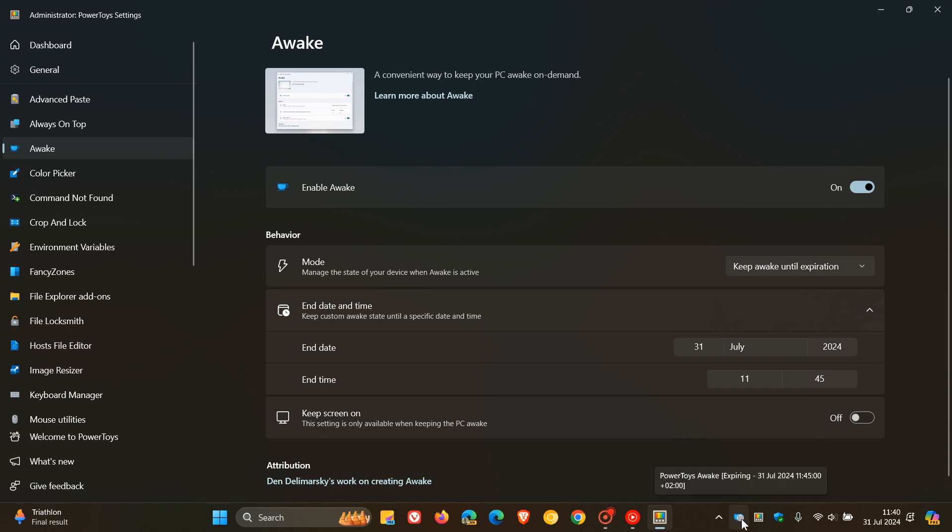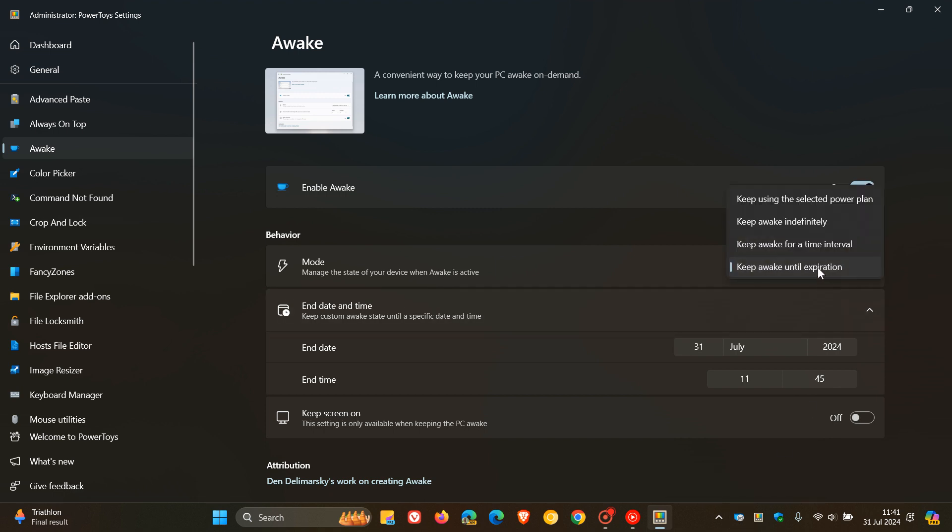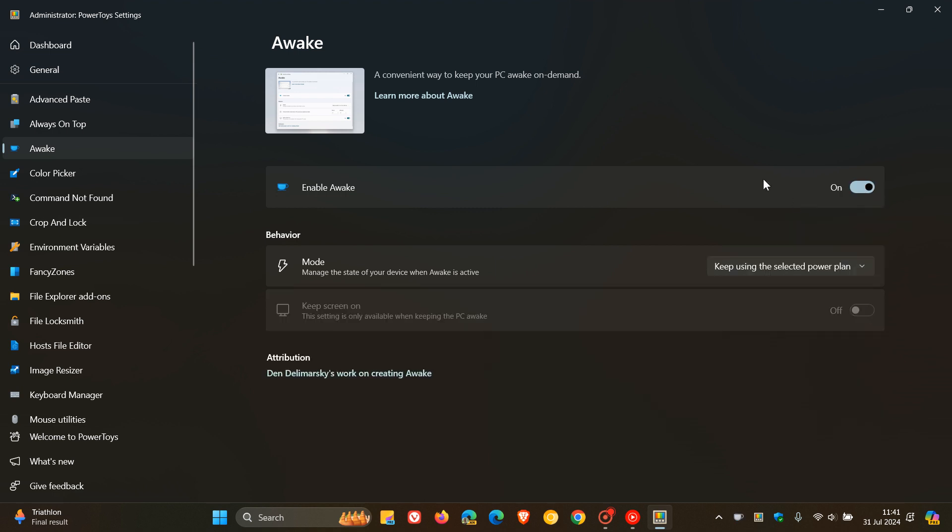And it changes once again. So that's just a bit of a UI improvement with some other quality of life changes, according to Microsoft, that have rolled out for the Awake tool.